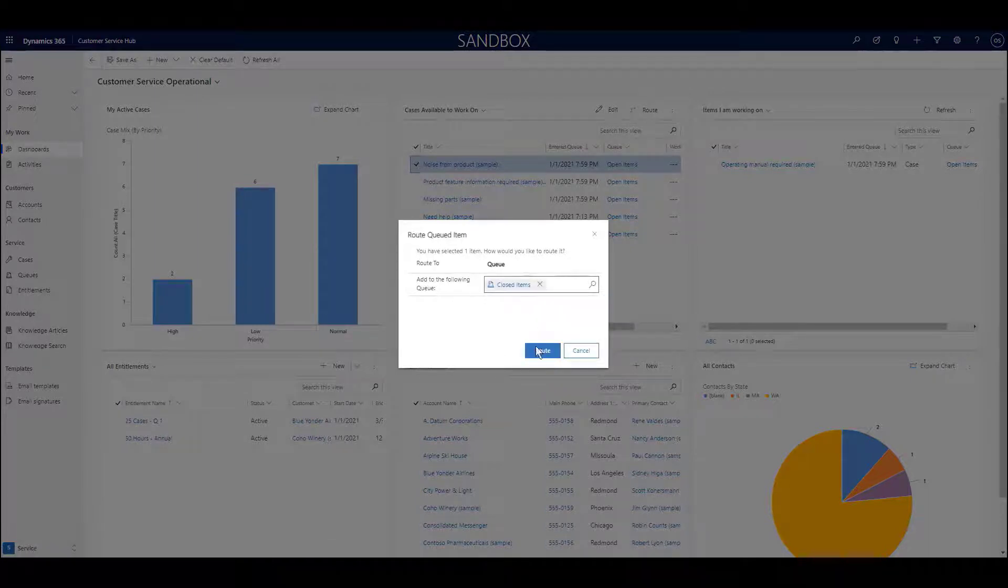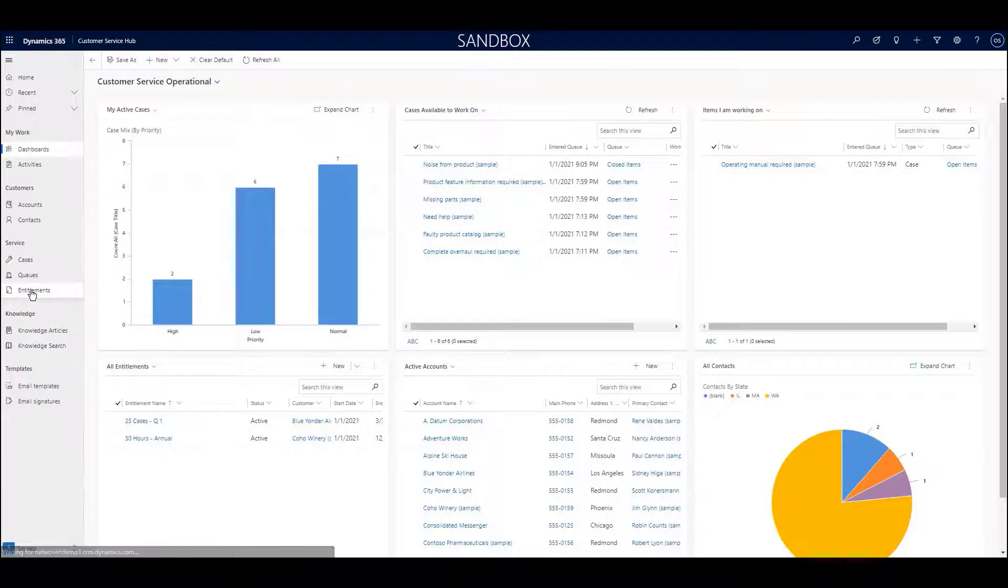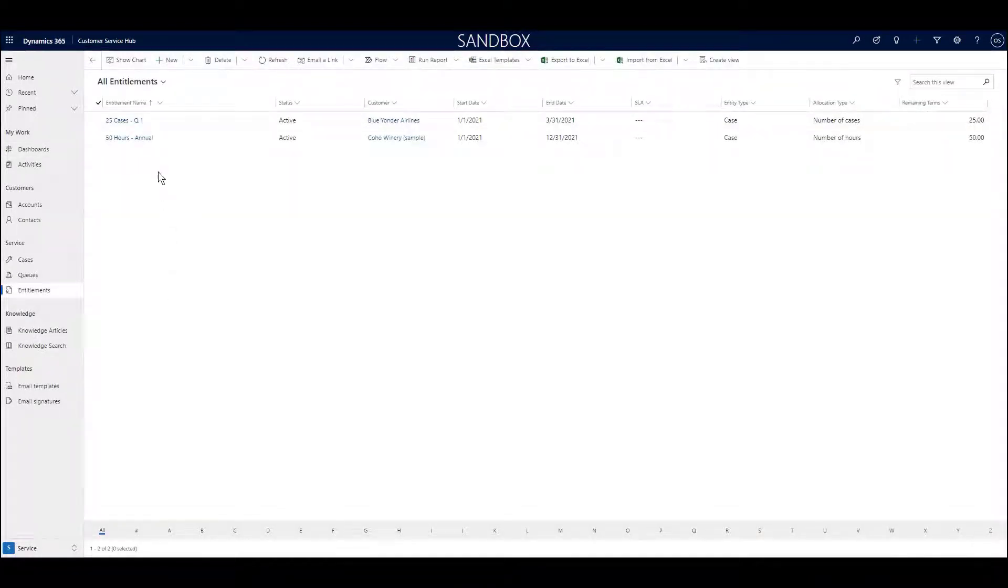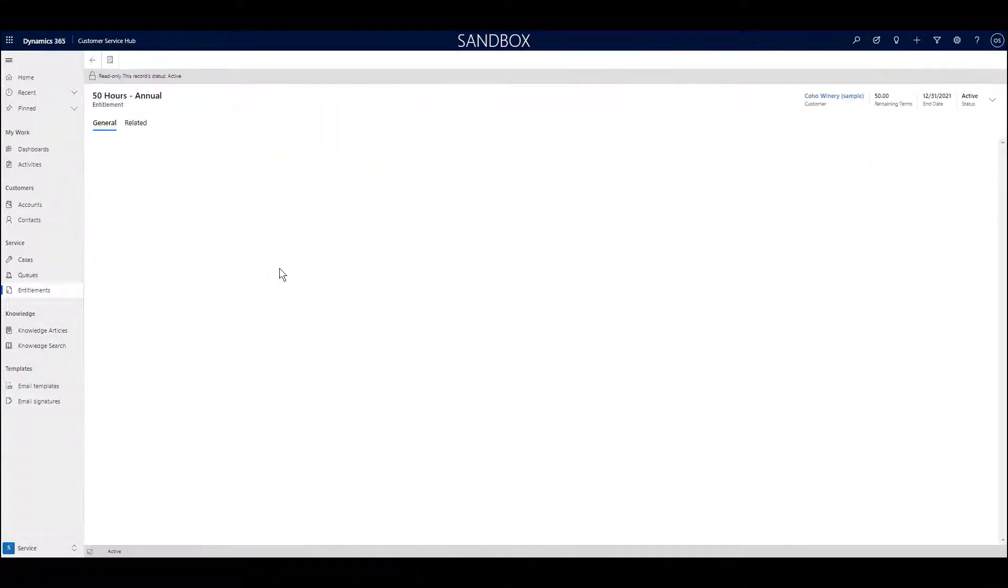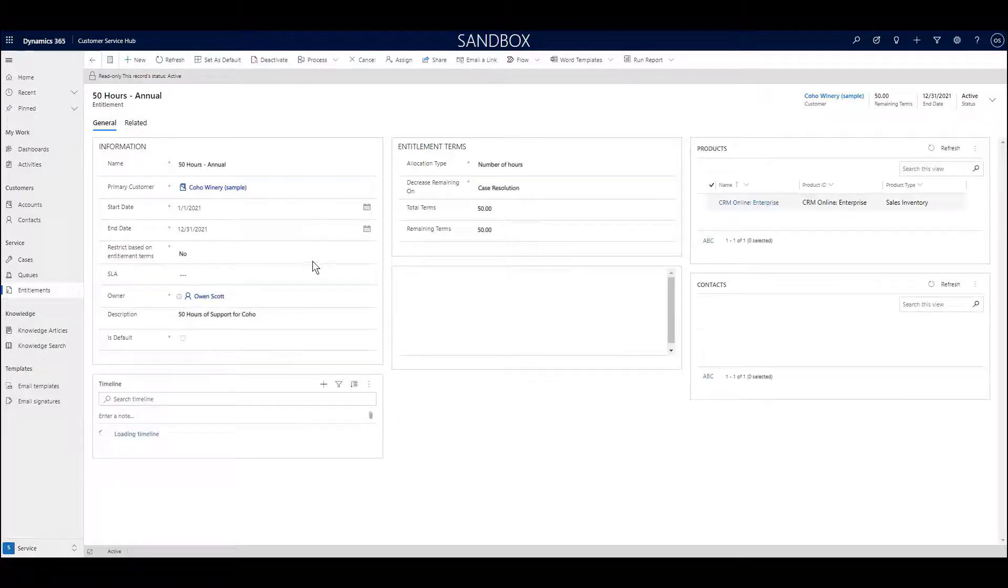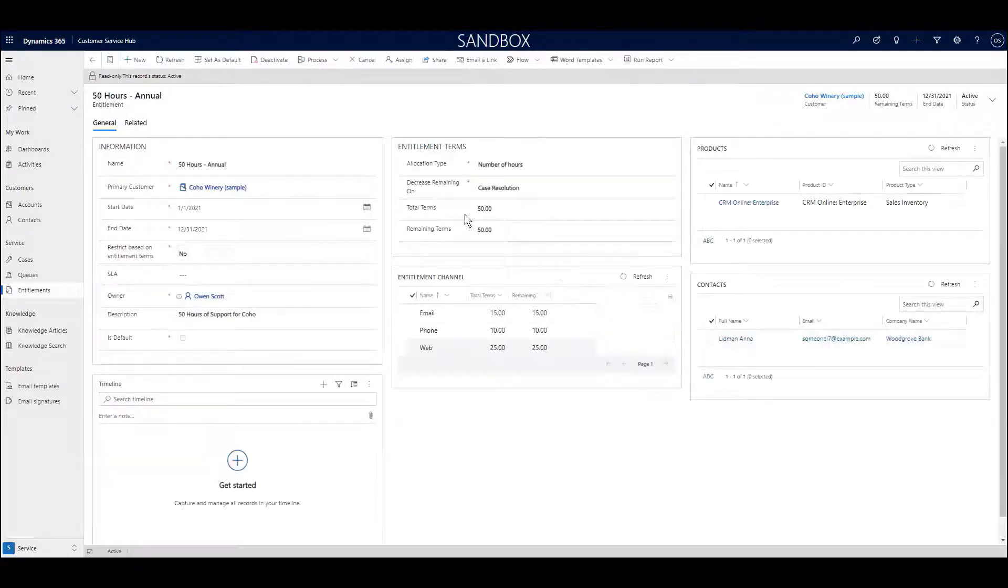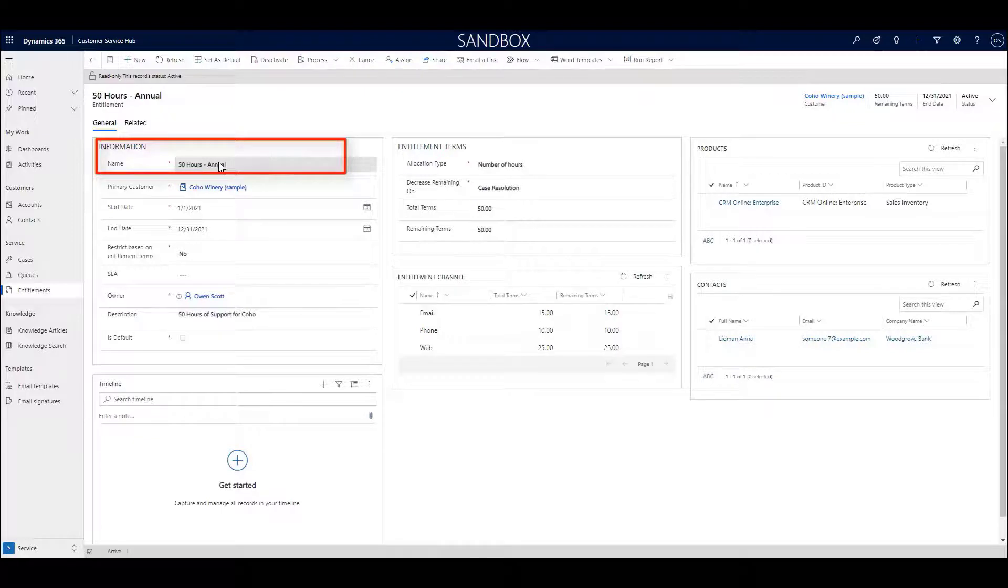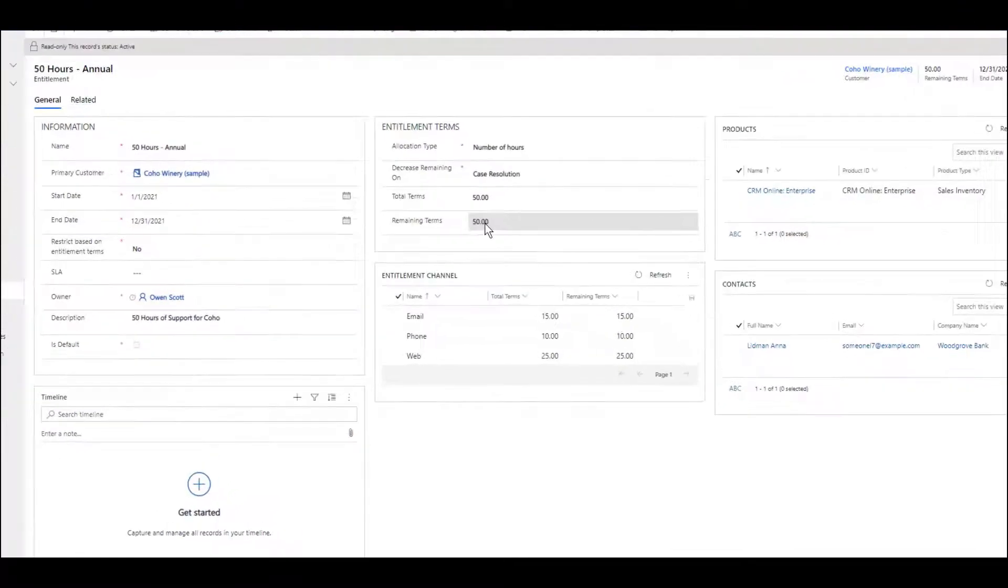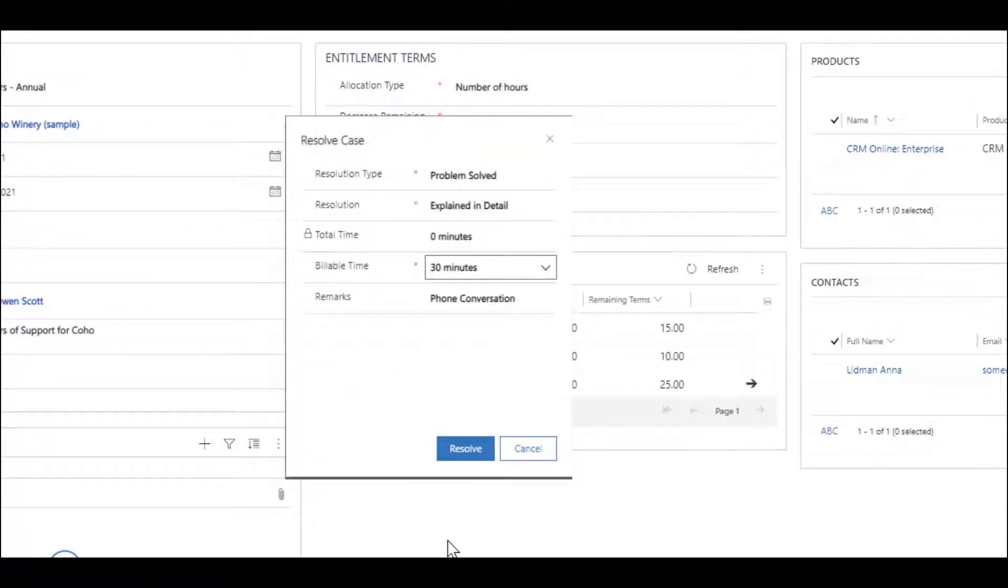Entitlements allow you to allocate a specific number of either hours or a number of cases to clients that they are then allowed to consume during a specific timeframe. For instance, many organizations use an hour-based allocation to provide a set number of customer service hours per month or year. This is especially true for professional service organizations.